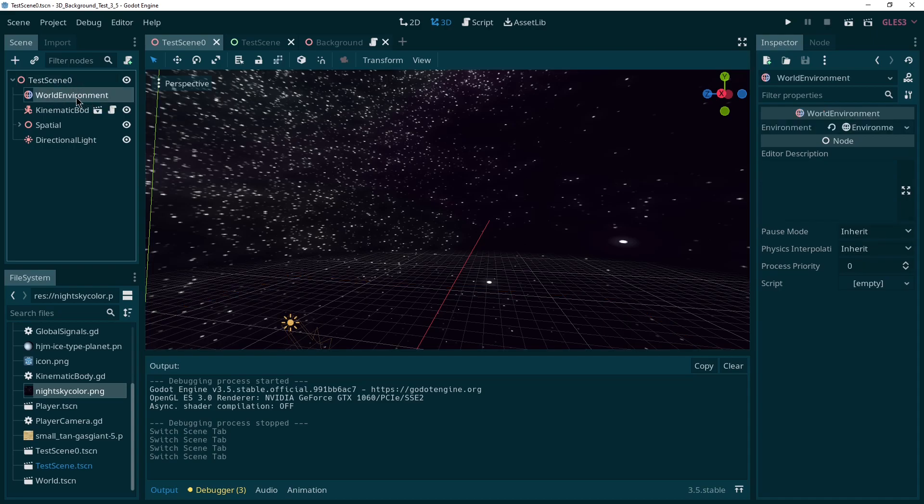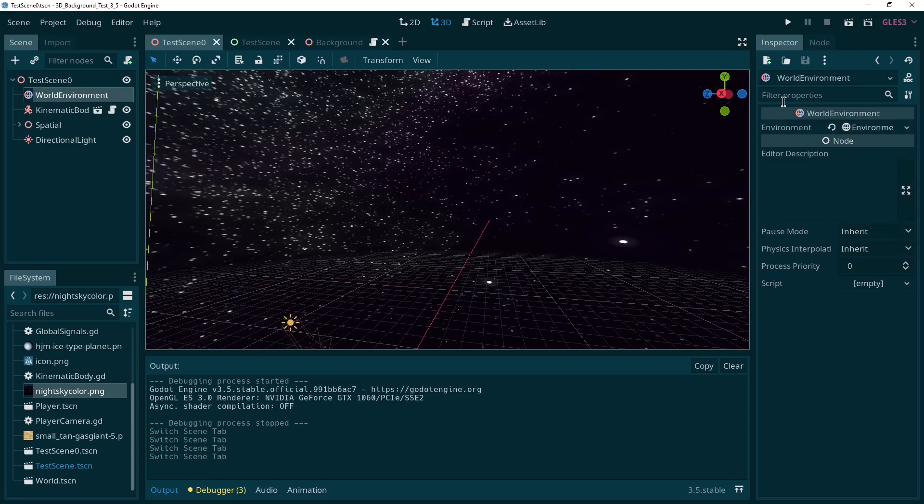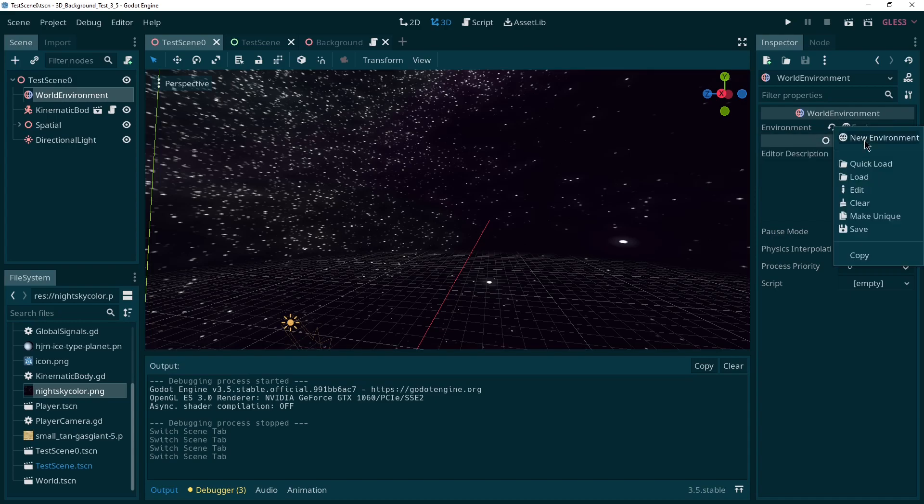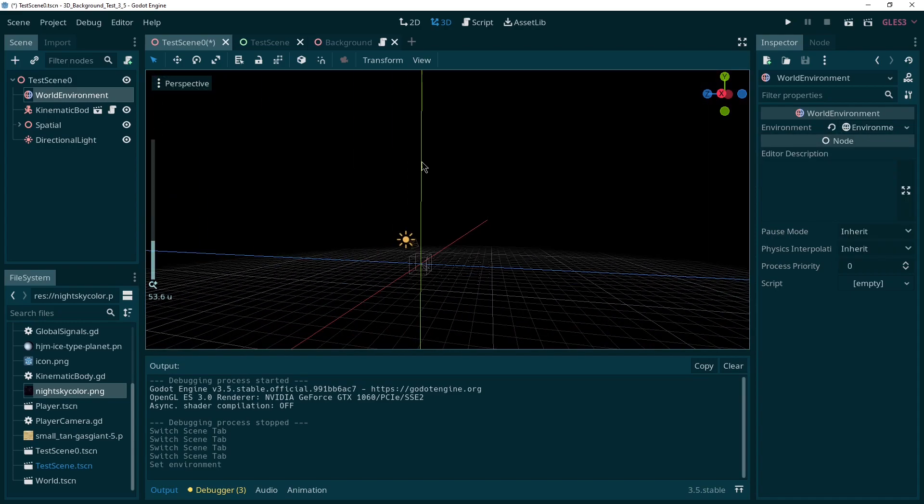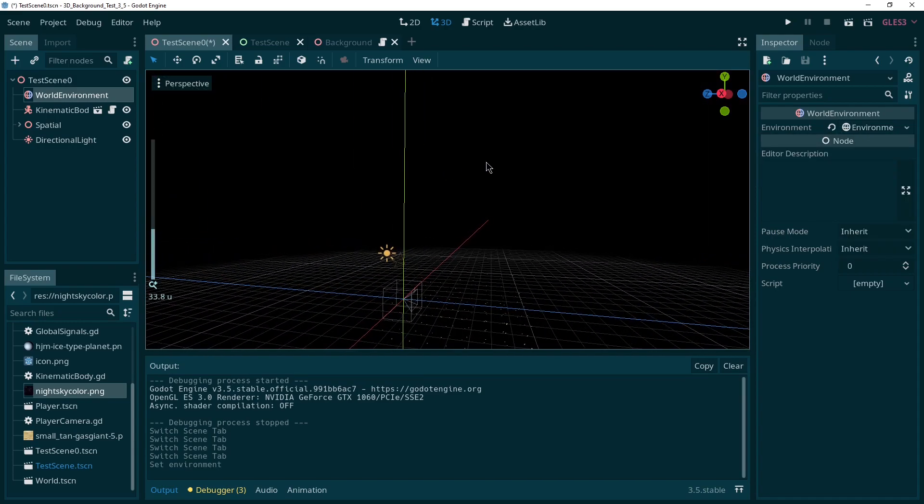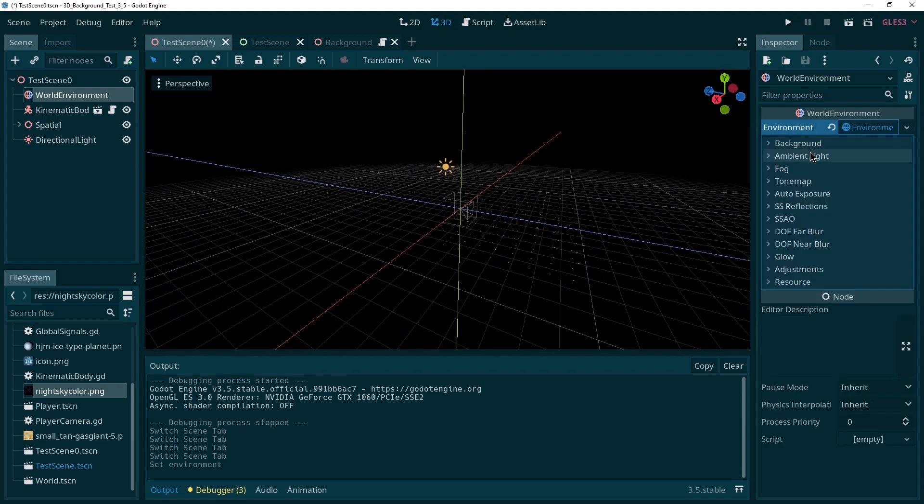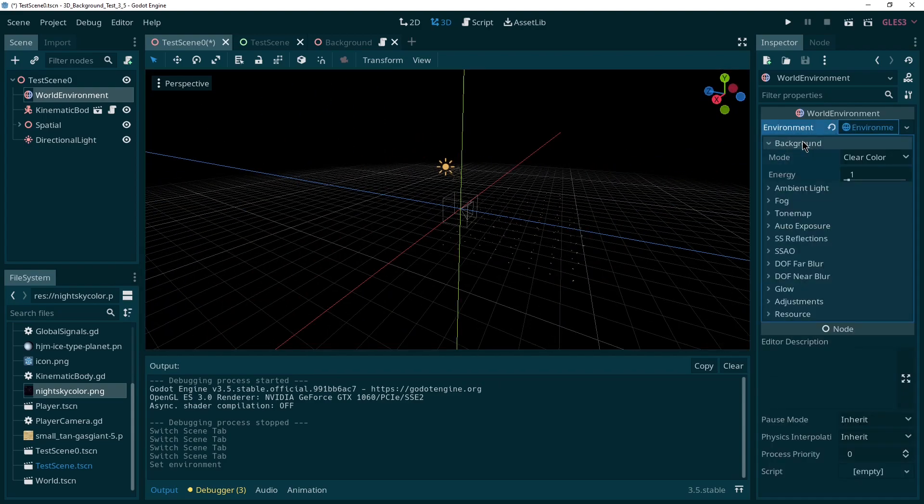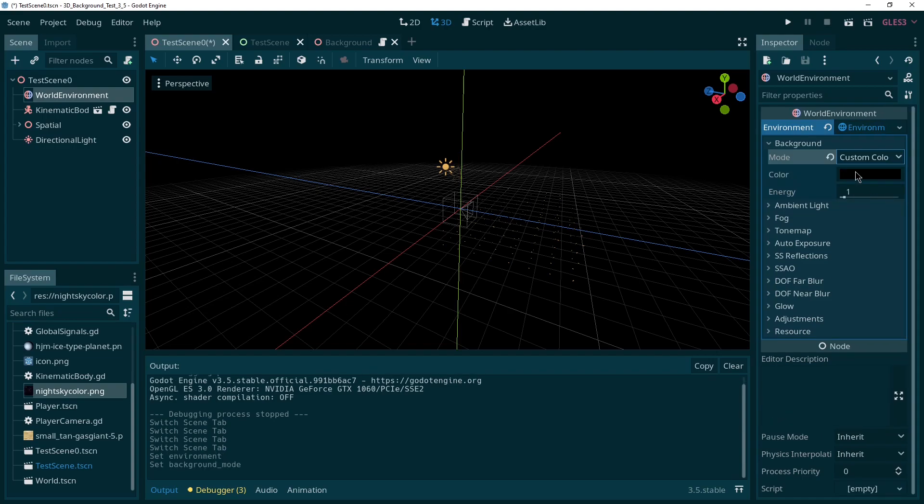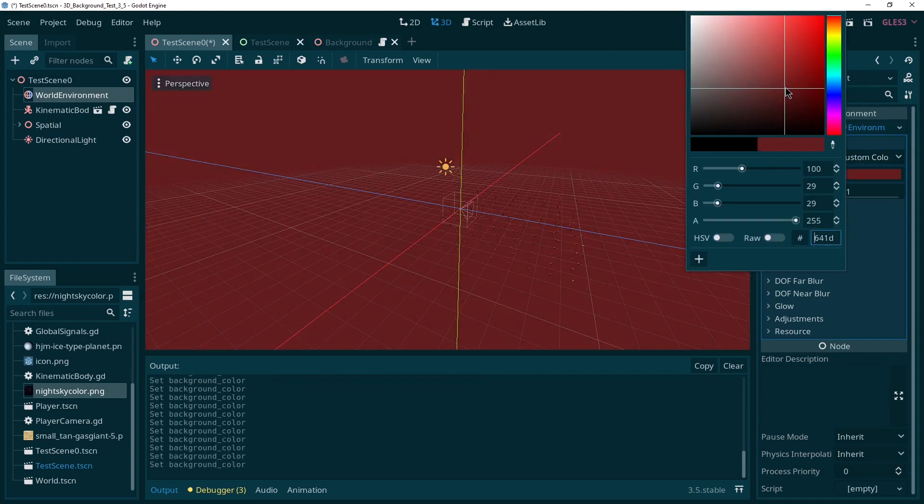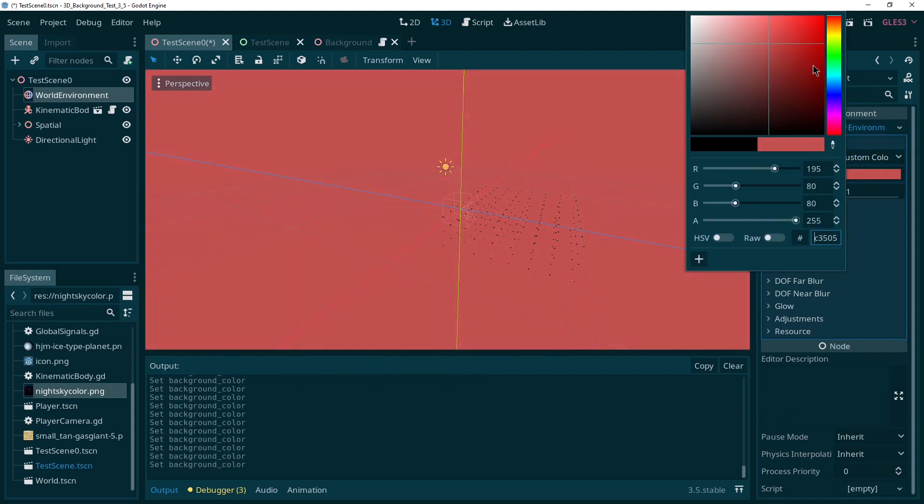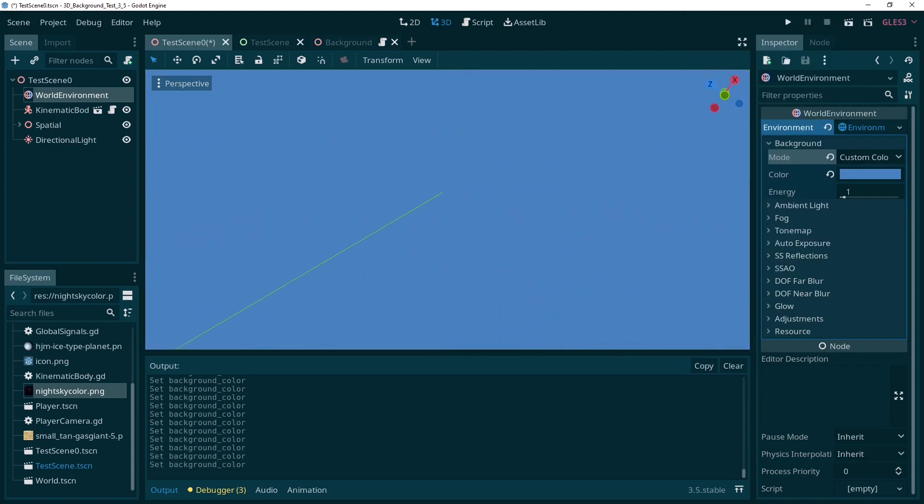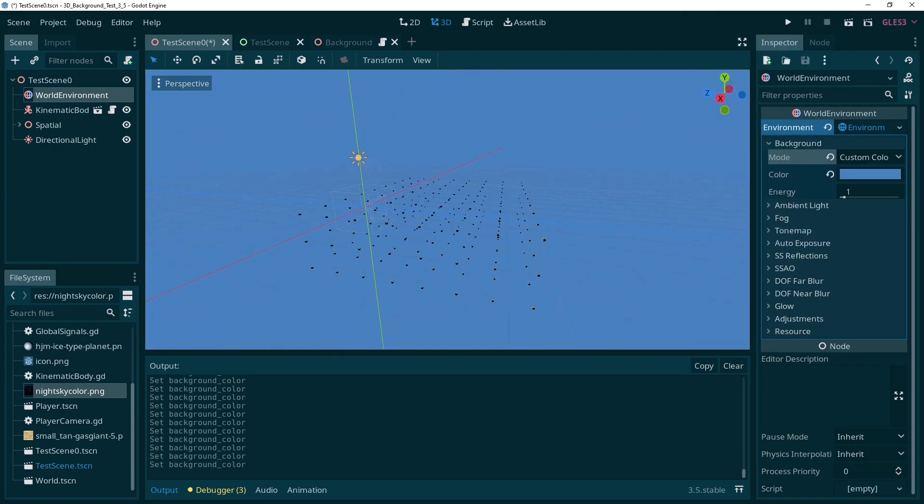So if we go into world environment then there is an environment we can select. We just create a new one. Now you can see everything is black, nothing to see anymore. And what we can do is we can go into the background which currently is set to clear color. We can set it to custom color so everything just becomes whichever color we set it to. And that's the simplest type of background.